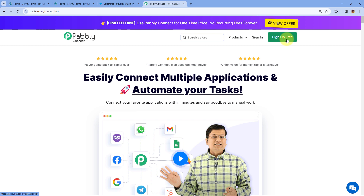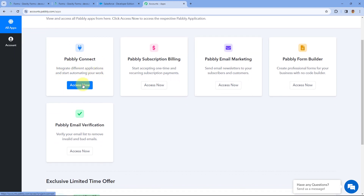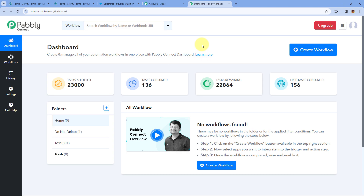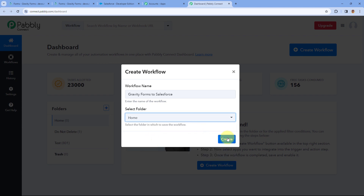If you already have an account, just click on Sign In. After signing in you will reach the All Apps page of Pabbly. From here, click on Access Now below Pabbly Connect. After clicking Access Now, you'll reach the Pabbly Connect dashboard. Now we have to create an automation workflow inside Pabbly Connect. Click on the Create Workflow button and give this workflow a name — for example, Gravity Forms to Salesforce. You can give any name of your choice.